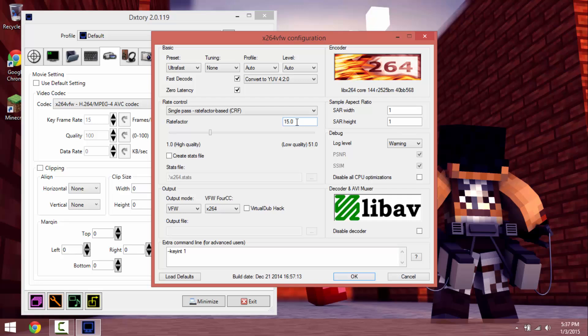It should be at that at default. Have it set to single pass, rate factor based CRF, I have it on at 15. Since my computer isn't that great I'm gonna bump it up to 18.